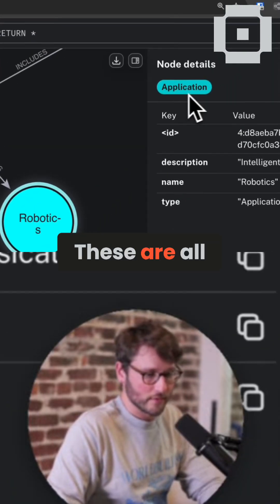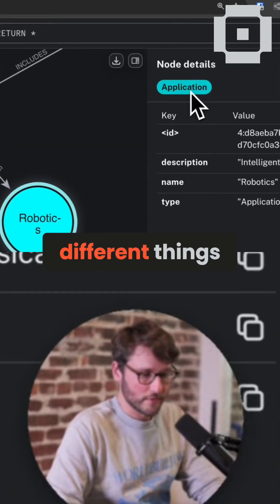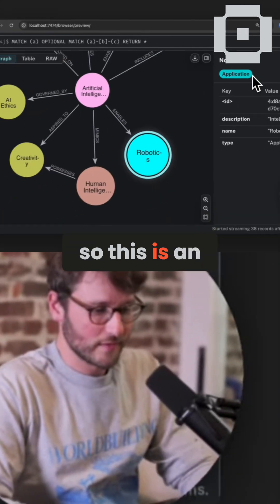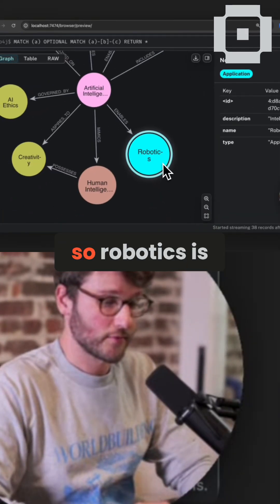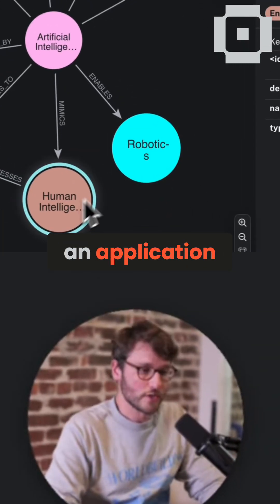These are all labeled different things. So this is an application type of concept. So robotics is an application.